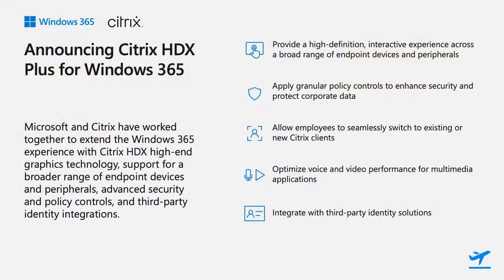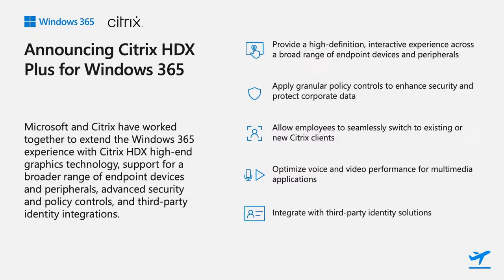Once set up, it's as simple as checking a box next to a user in Citrix to enable HDX on their cloud PC. Windows 365 will automatically install the prerequisites, register the VDA into Citrix Cloud, and even switch the Windows 365 end-user portal to use the HDX protocol.